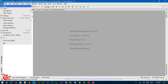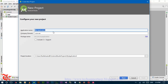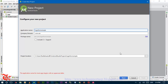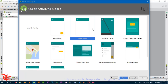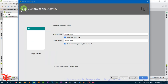Open Android Studio and click on File, New, and New Project. Give the name of your application and click Next. Click the Phone and Tablet tab, click Next, select the Empty Activity and click Next, then click Next. It will take some time to build the Gradle.